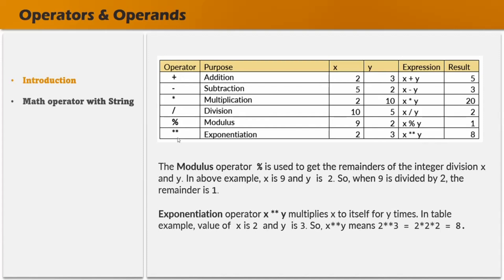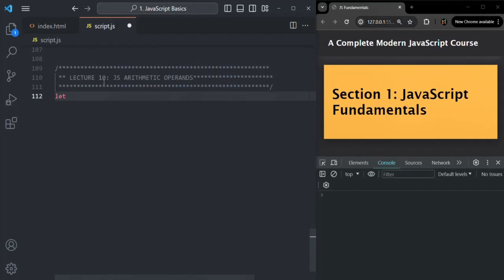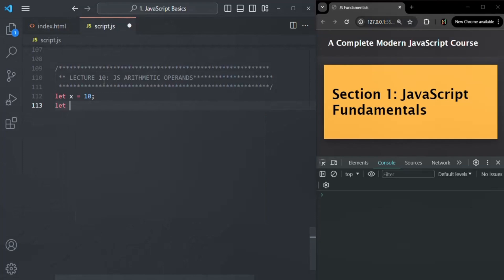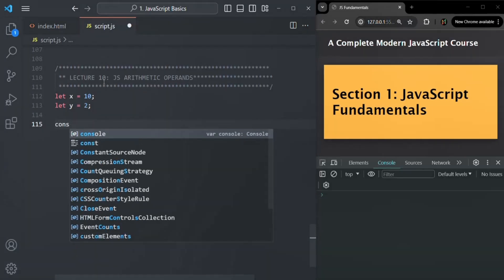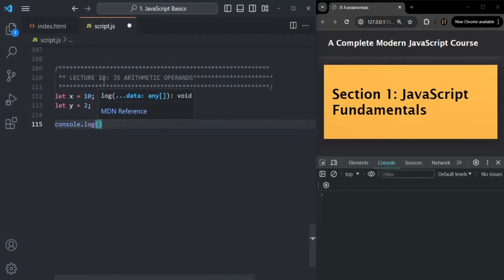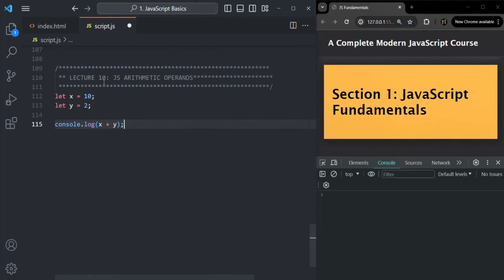Let's talk about these operators in detail with some practical examples. Here, let's create a variable x and set x to 10, and a variable y and set y to 2. We already know about the plus operator — the addition operator. So let's write a console.log statement. When I say x plus y, it gives us the sum of x and y. If I save the changes, the result is 12, because 10 plus 2 is 12.